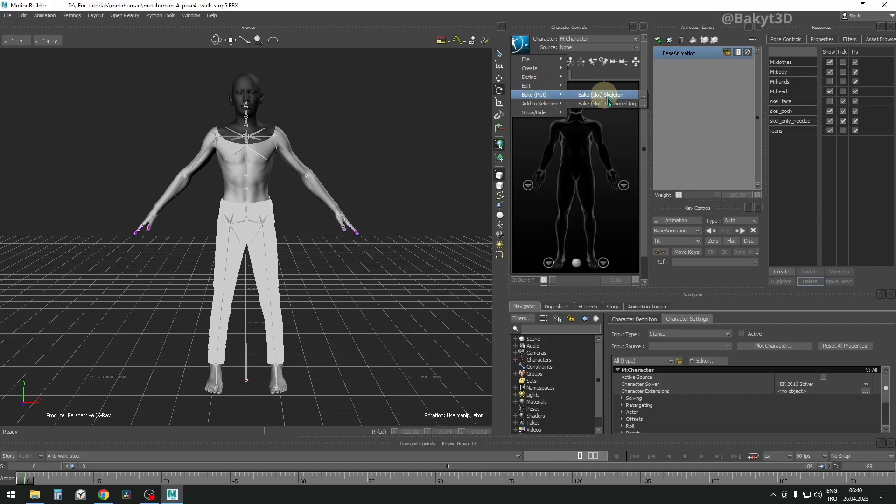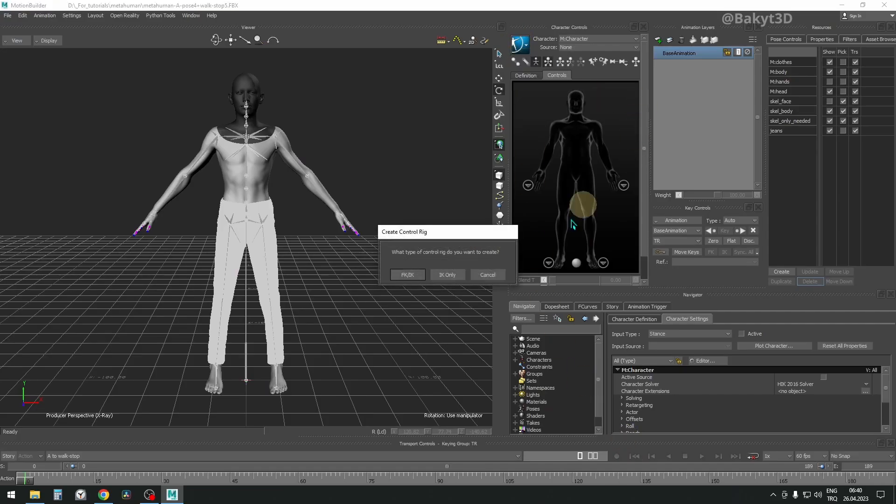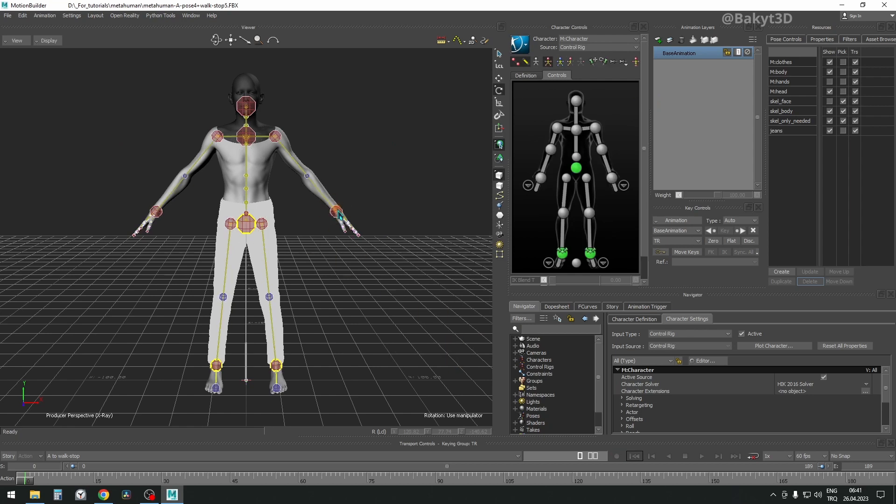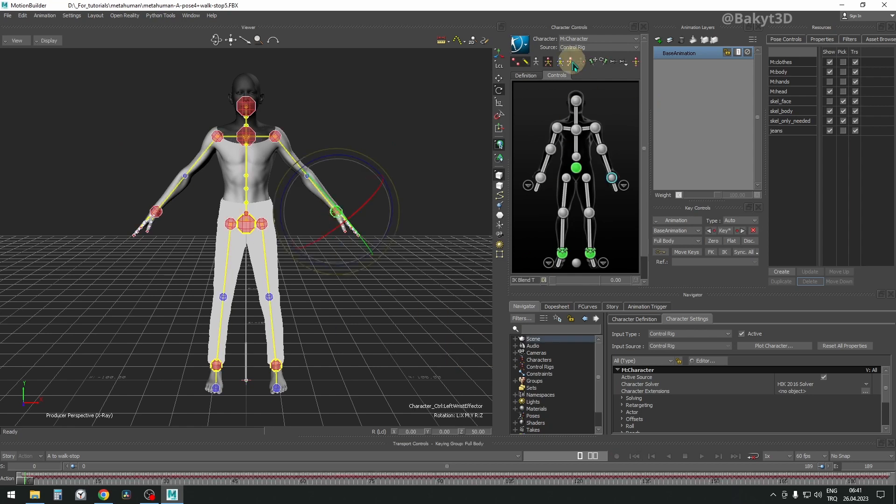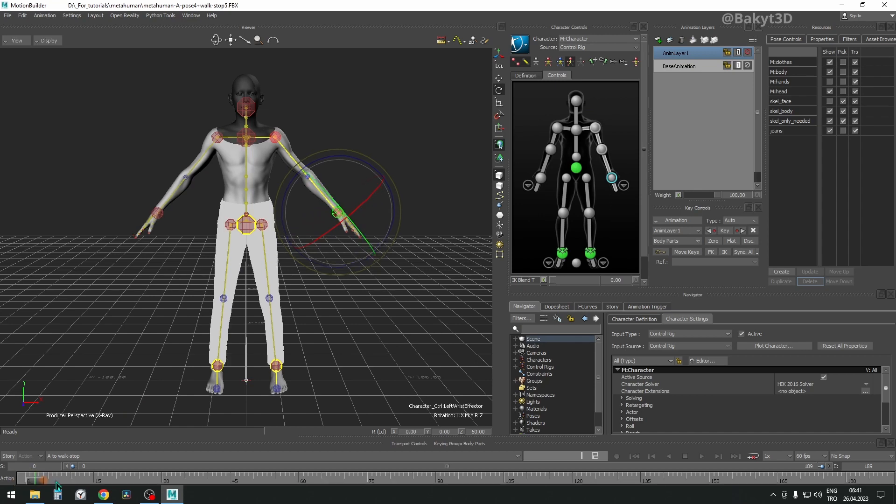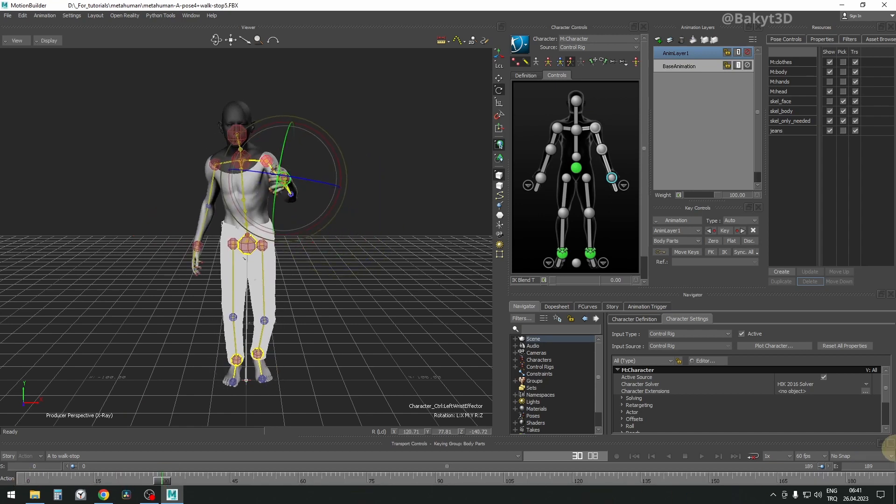Bake animation to control rig. Select hand control and press body part. Let's open a new animation layer. Go to frame 30 and choose snap to frames.